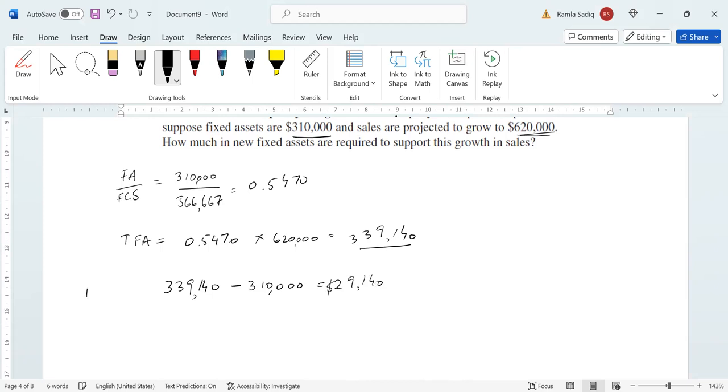That gives you $29,140. This means we need new fixed assets worth $29,140 in order to support the growth in sales to achieve $620,000 in projected sales.